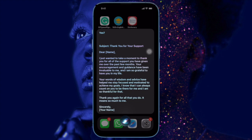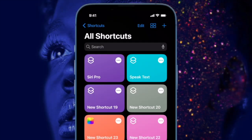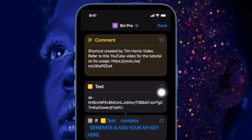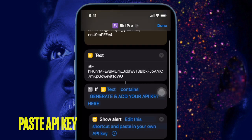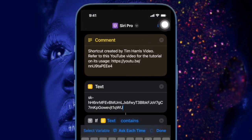Next up, it's time to set up ChatGPT on your iPhone. To do so, launch the Shortcuts app on your iOS device, then head over to the Siri Pro shortcut, and tap on the ellipsis icon — the three dots icon. Next, paste the API key which you previously copied into the Insert ChatGPT API Key section. Be sure to tap Done at the top right corner of the screen to confirm.